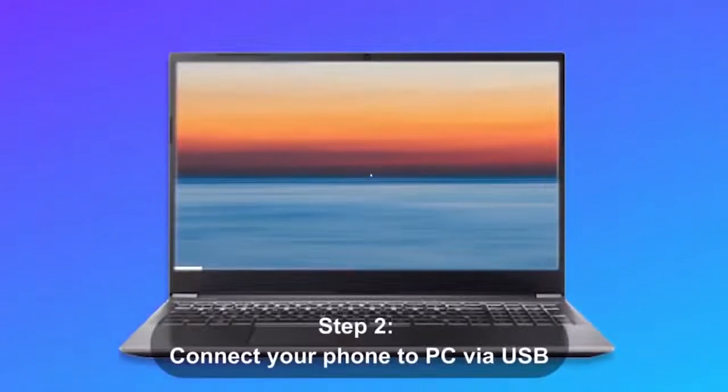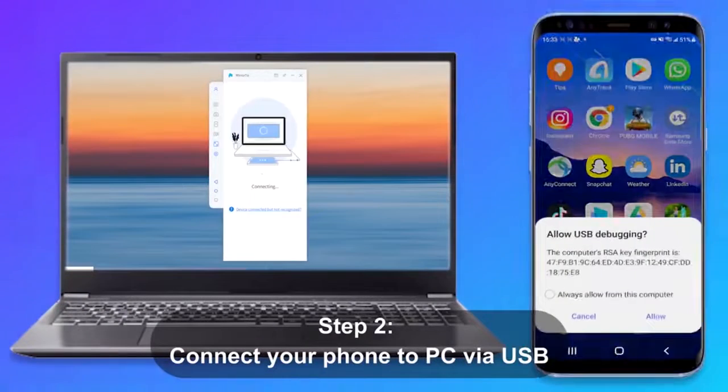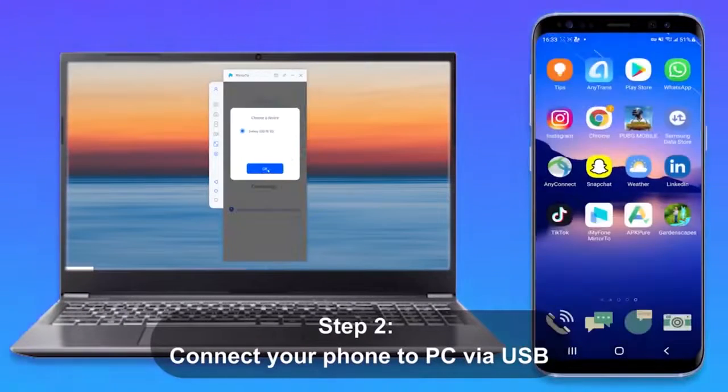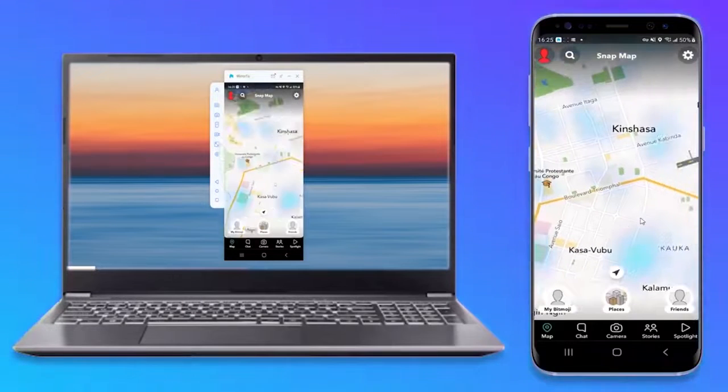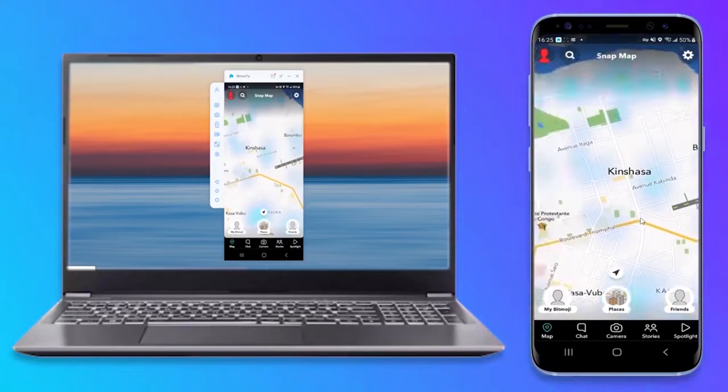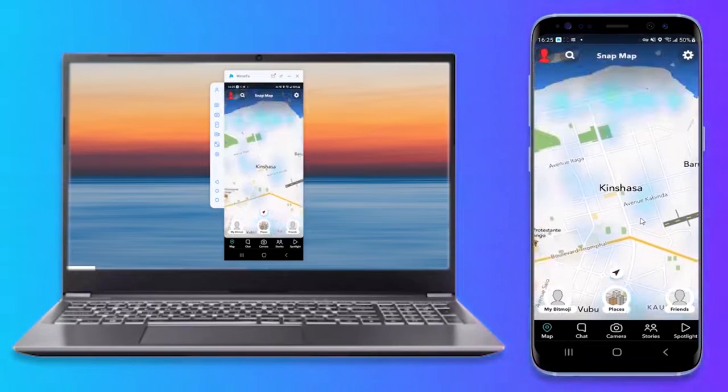Step 2. Connect your phone to PC using a USB cable. After selecting the device, you have to select the Transfer Files option.